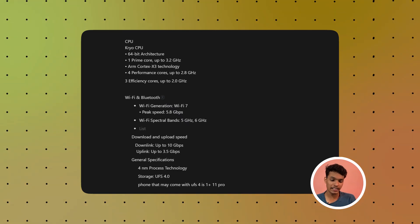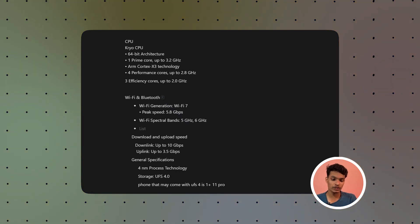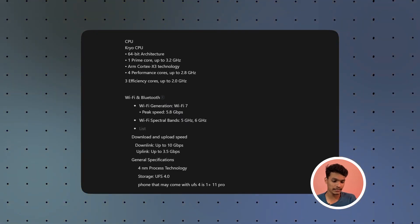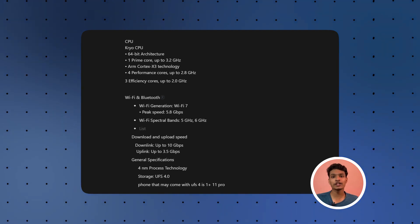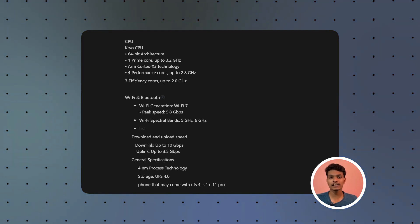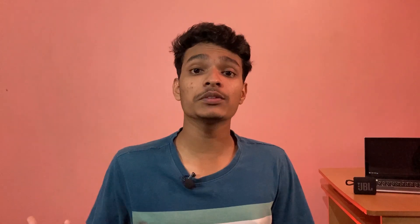We have the tech specifications for this chipset. Here, I have the specifications for this screen. It has a performance score and a 3.2 GHz maximum clock speed. There are 4 performance cores.